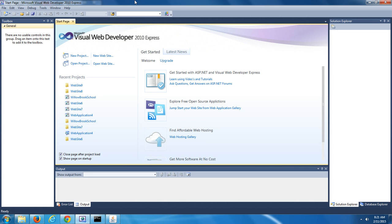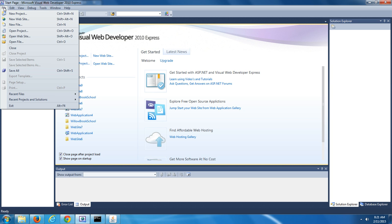In this video, I'm going to illustrate how to use Microsoft Visual Web Developer to create a user interface design. To start off the process, you want to go up to the File drop-down menu and select New Website.